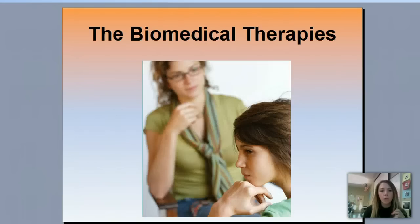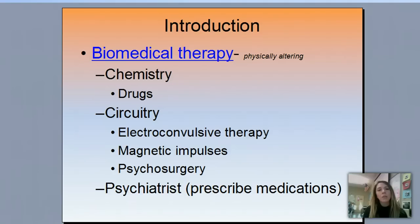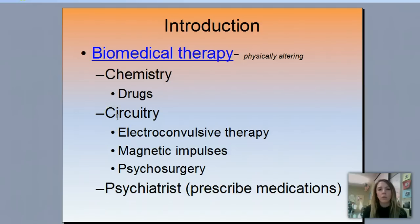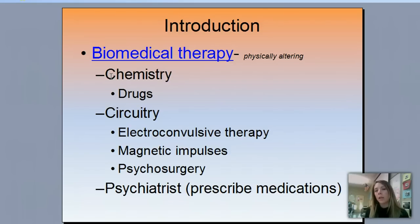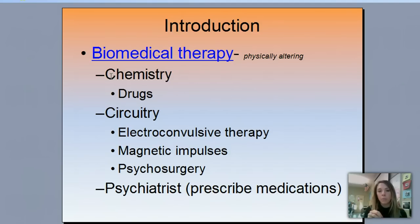Your biomedical therapies are going to be anything where there's some type of physical alteration of the body. That can be in one of two ways: a chemistry alteration or a circuitry alteration. When we're looking at chemistry, we're looking at neurotransmitters — the ones you've memorized that are involved in depression, anxiety, schizophrenia, Parkinson's, and multiple sclerosis. A neurotransmitter is ultimately just a chemical in your body, and you can put synthetic chemicals into your body. Anytime we're altering brain chemistry we call those biomedical therapy with drugs.